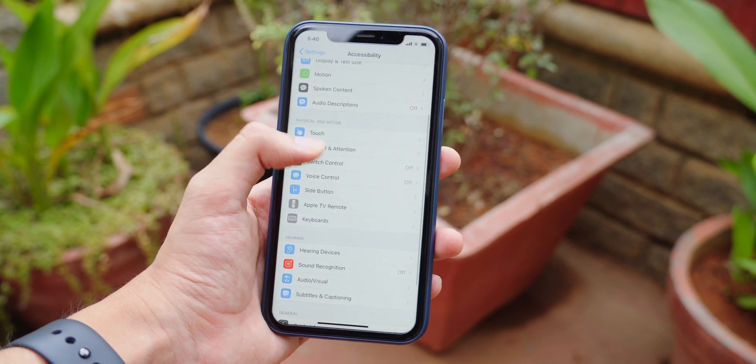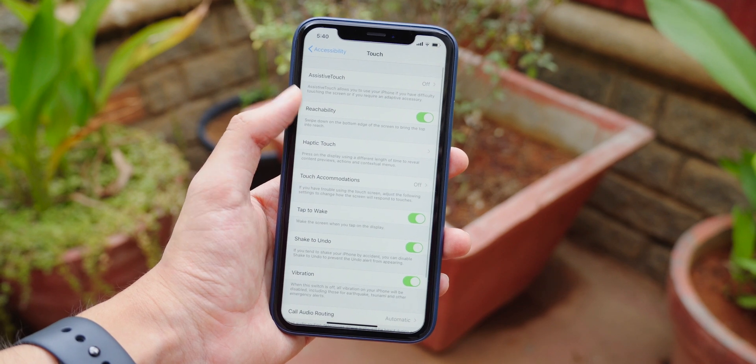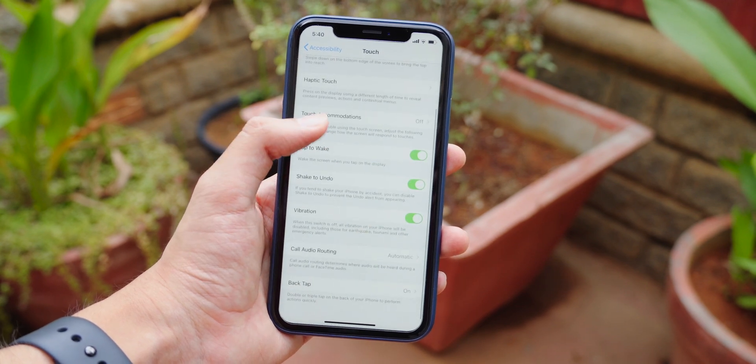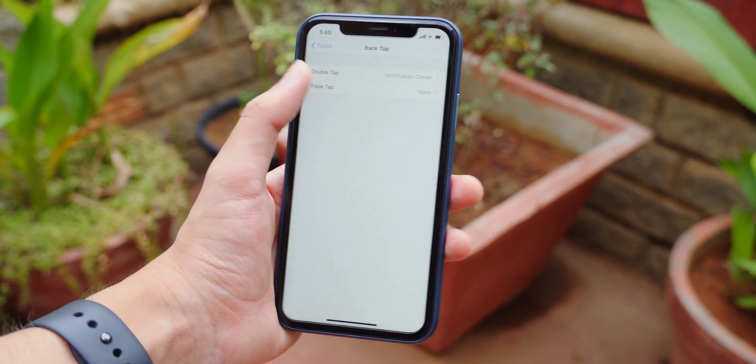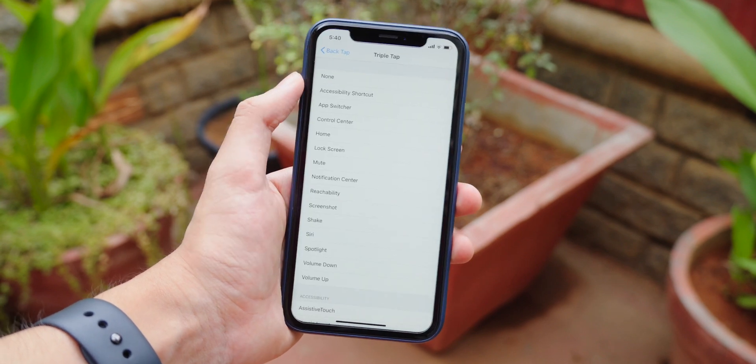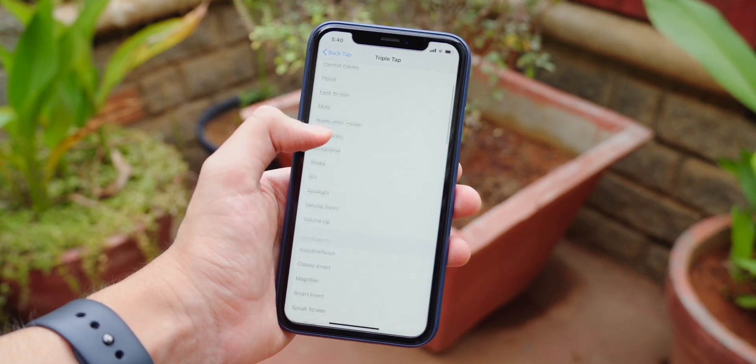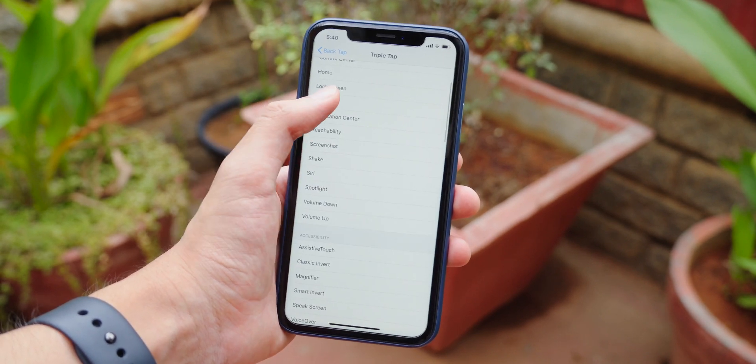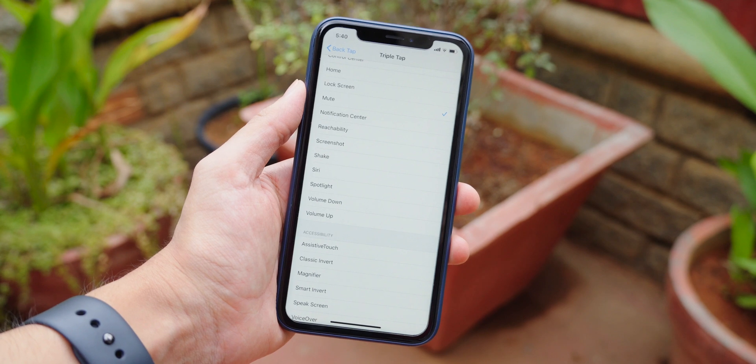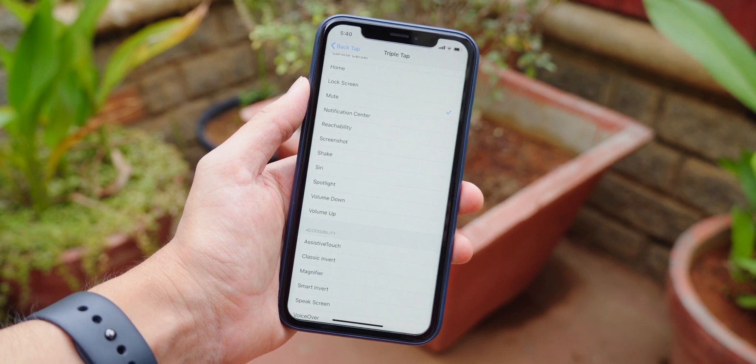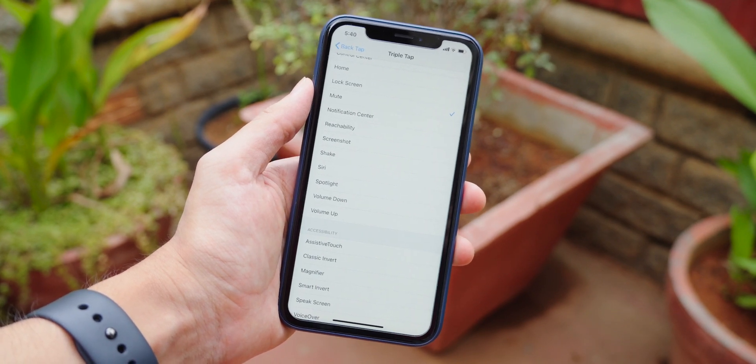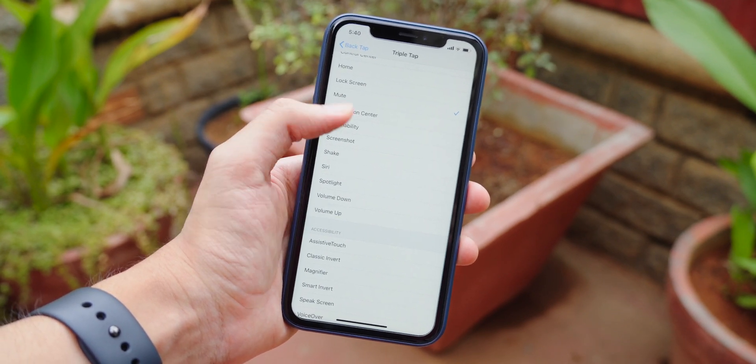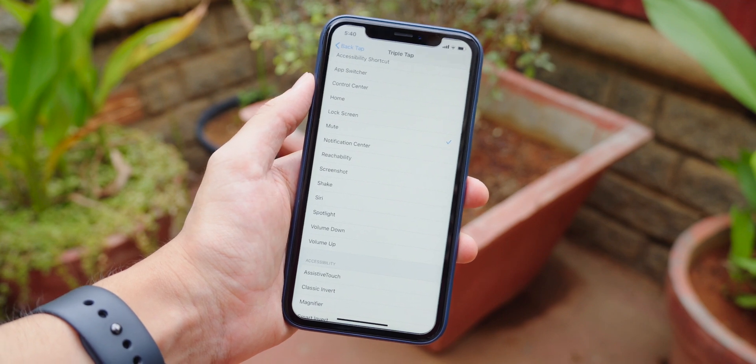Next up, there's a cool new accessibility feature. So if you go into accessibility, touch, and back tap so you can assign an action to double tapping or triple tapping the back of your iPhone. It could be anything, a Siri shortcut or whatever is listed above. I'm surprised at how well this works. Though beware, this only works on an iPhone X or later.